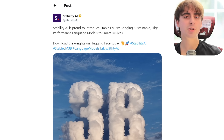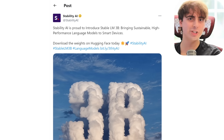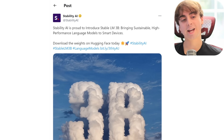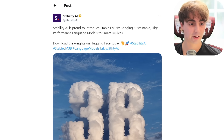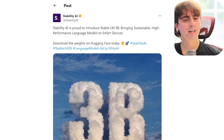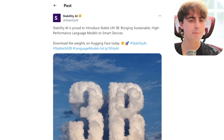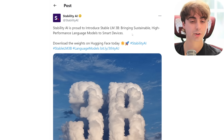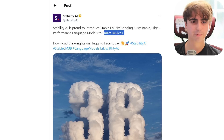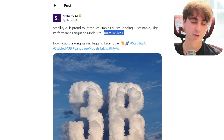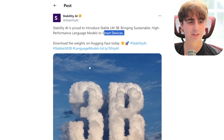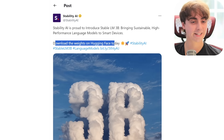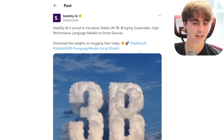Next up, another announcement from the golden child of the open-source AI world, Stability AI — of course the creators of Stable Diffusion and Stable Diffusion XL, along with a lot of LLMs and some other technologies. They are announcing Stable LM 3B, and they're hoping this brings sustainable, high-performance language models to smart devices — aka your phone — something that can run on your phone without connecting to a server on the internet. And of course the coolest part about this, as with every single Stability AI announcement, it's fully open-source. You can go ahead and download the weights on Hugging Face today via the link.